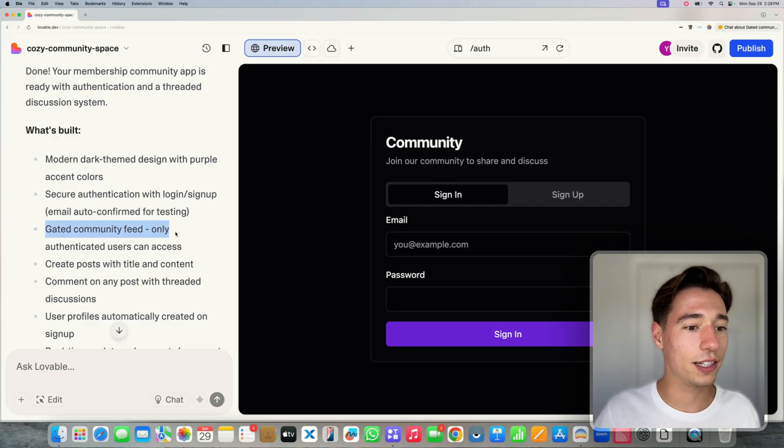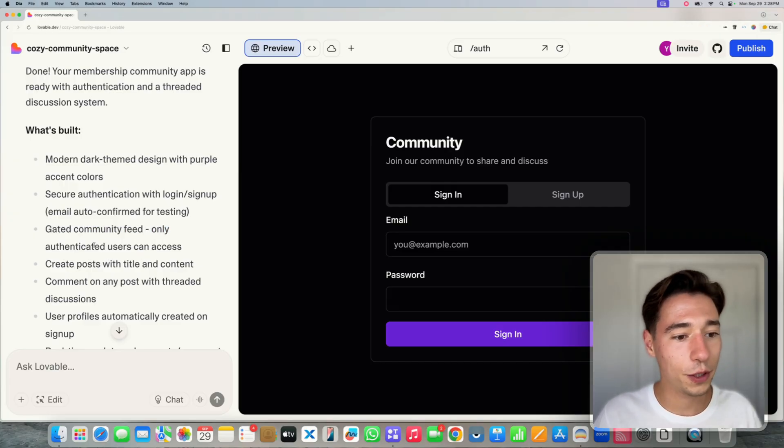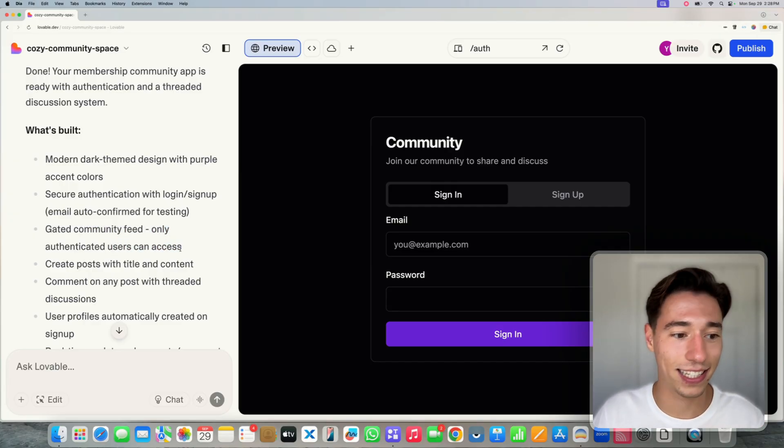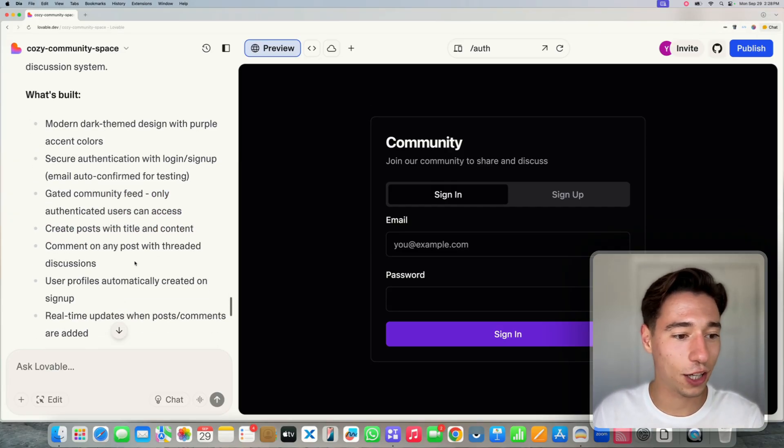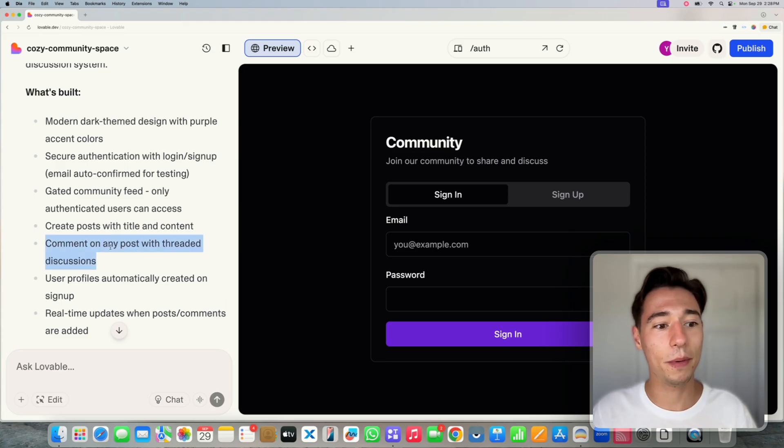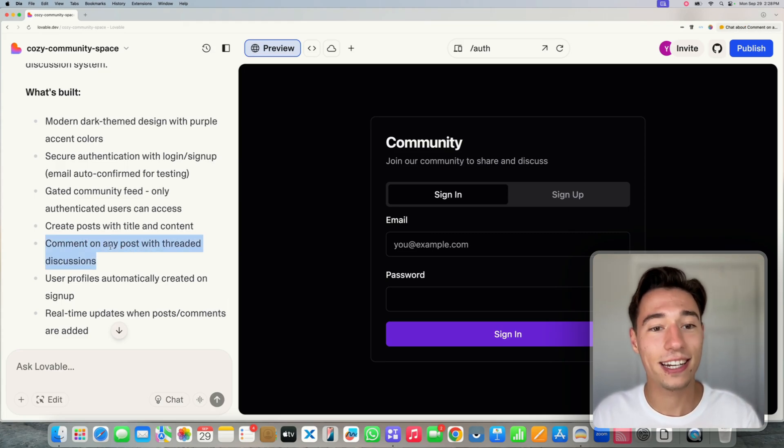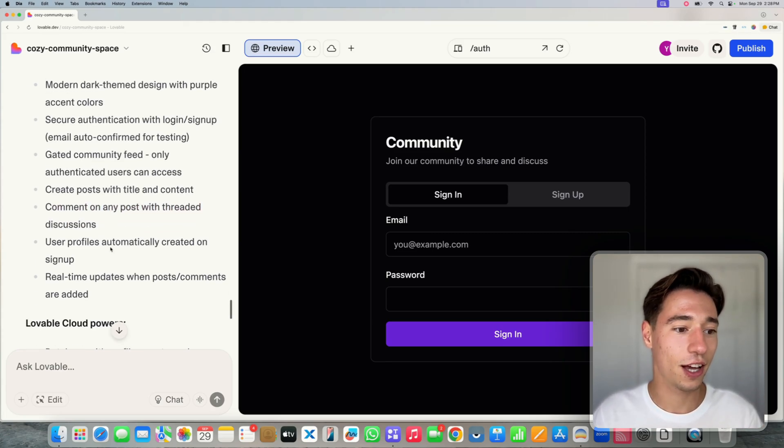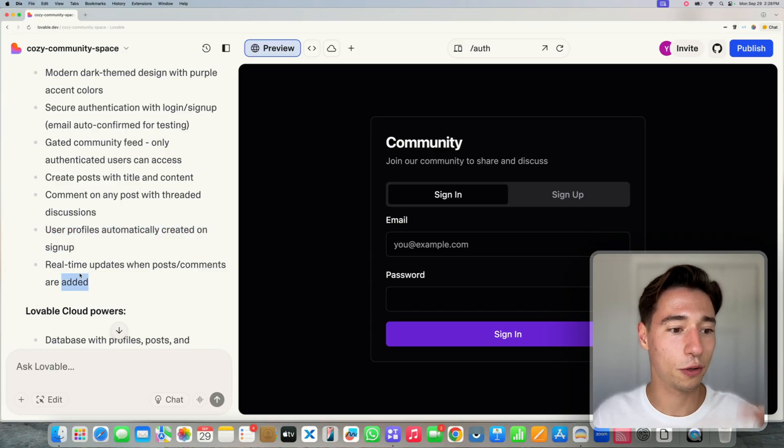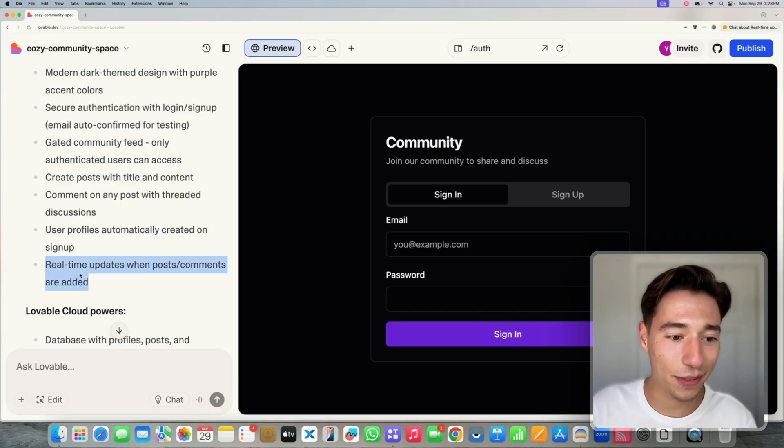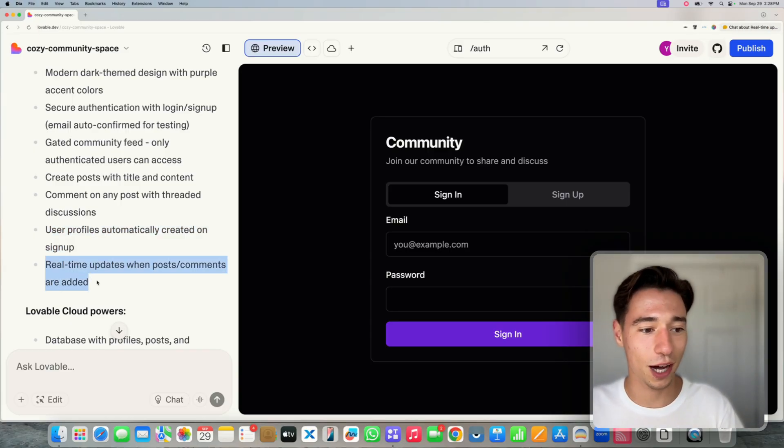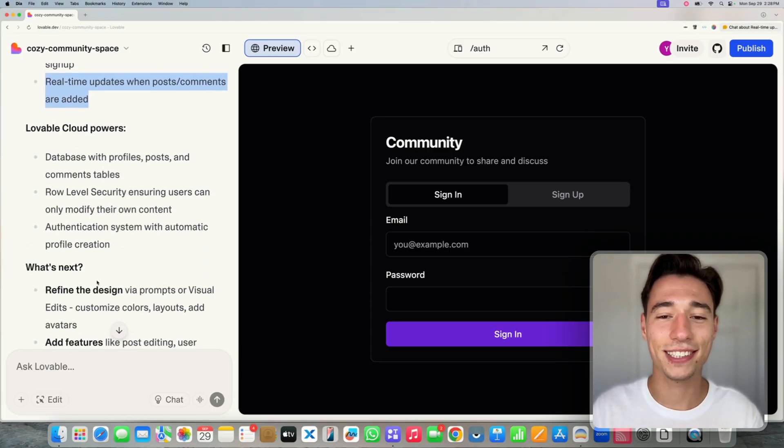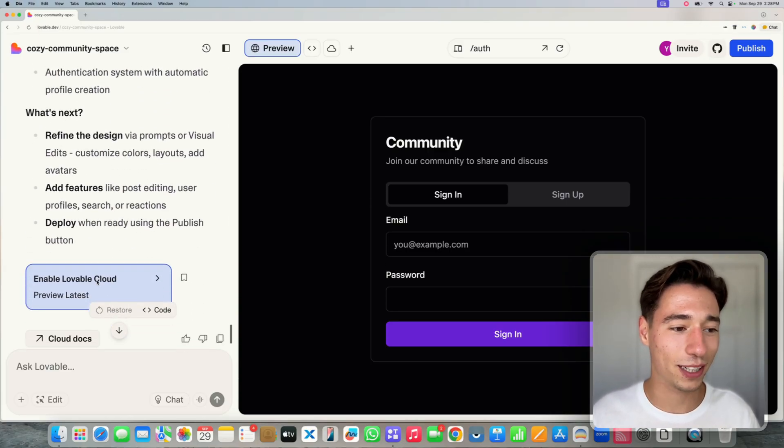Gated community feed. Only authenticated users can access it. Create posts with title and content. Comment on any post with threaded discussions. User profiles automatically created on sign up. Real time updates when post comments are added. You got all of that set up with Lovable Cloud.